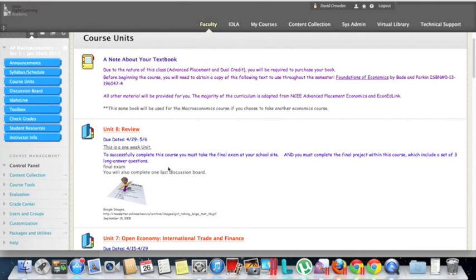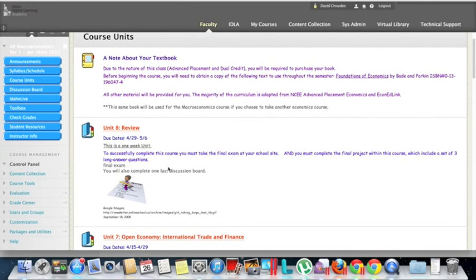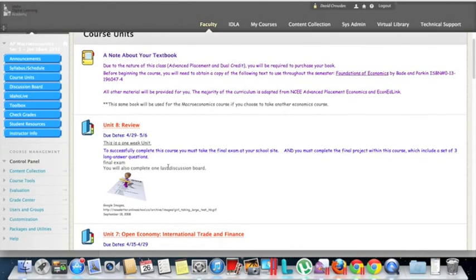A personal note as well: if in the course you're wanting to get ahead and the unit is not opened yet, you would contact the instructor and see if you can get permission for that instructor to open it early.